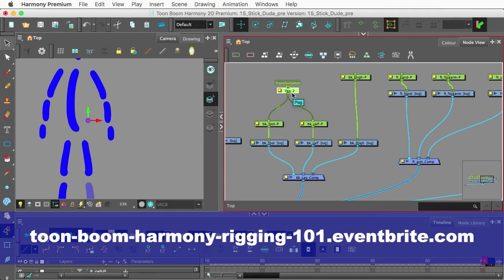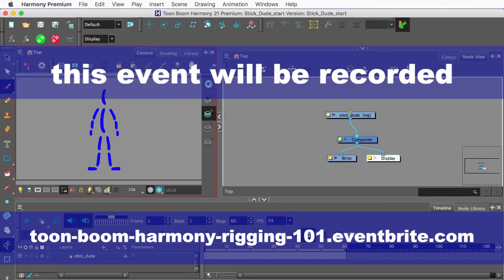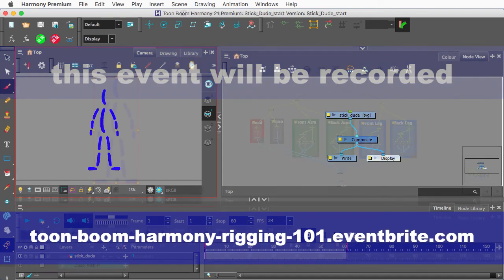Can't make it at that time? No worries. The workshop will be recorded and made available to all who signed up for the workshop.